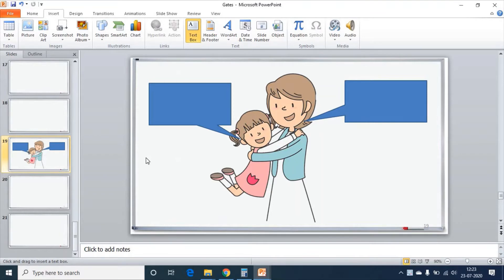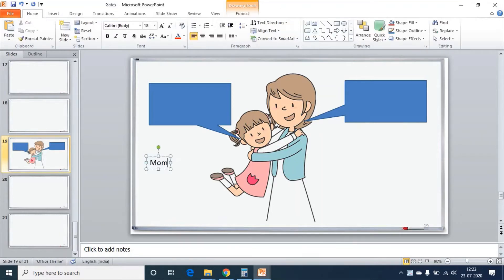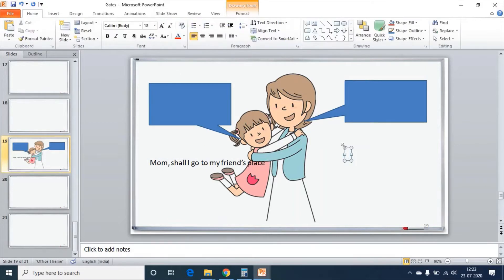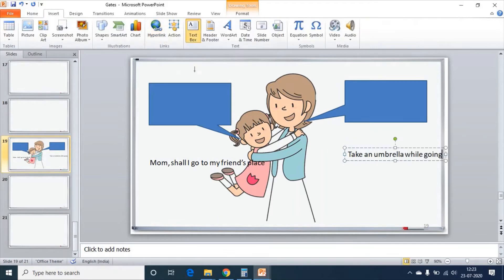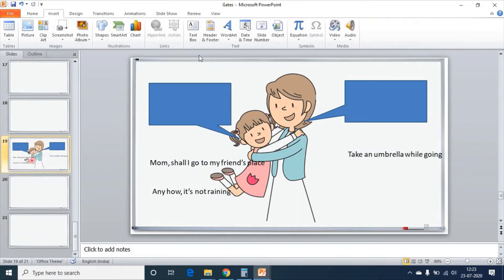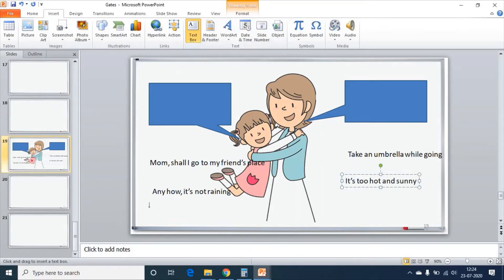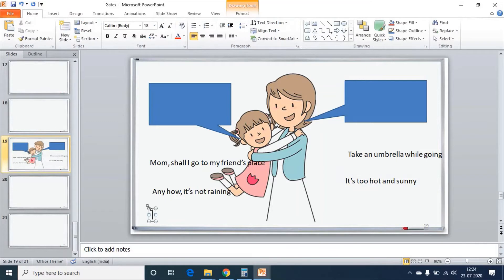This is the first text box where the daughter asks for permission of the mother. I have to keep one text box for mother now. The next text box is for daughter. The second text box for mother. The last text box for daughter — ok mom.